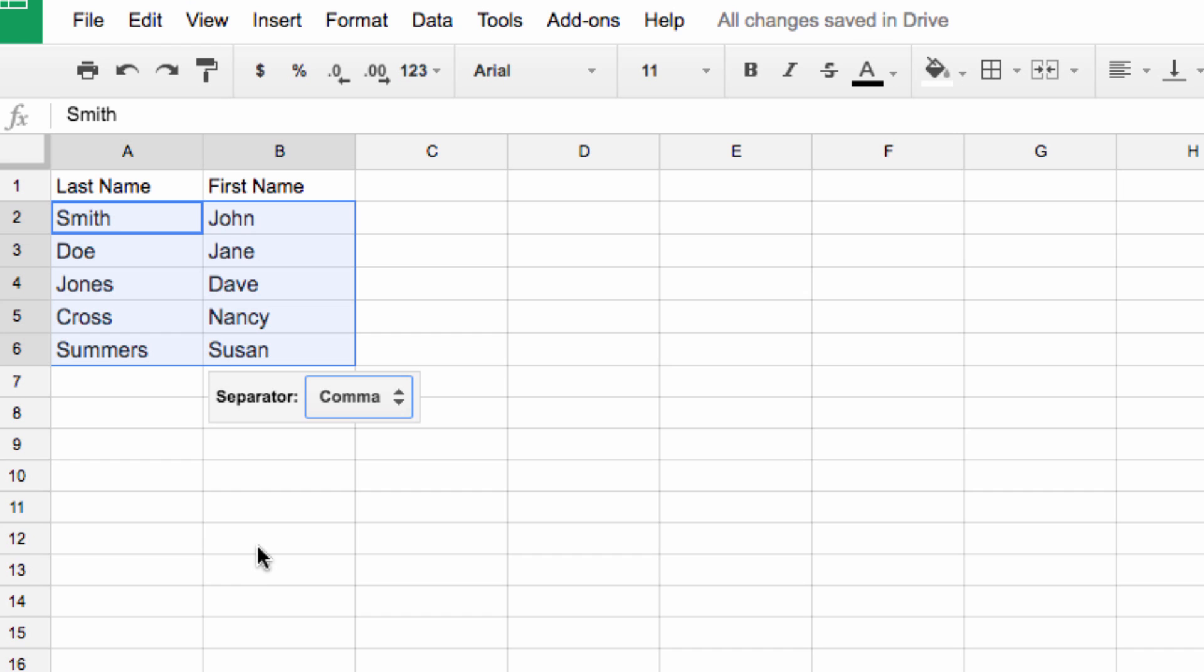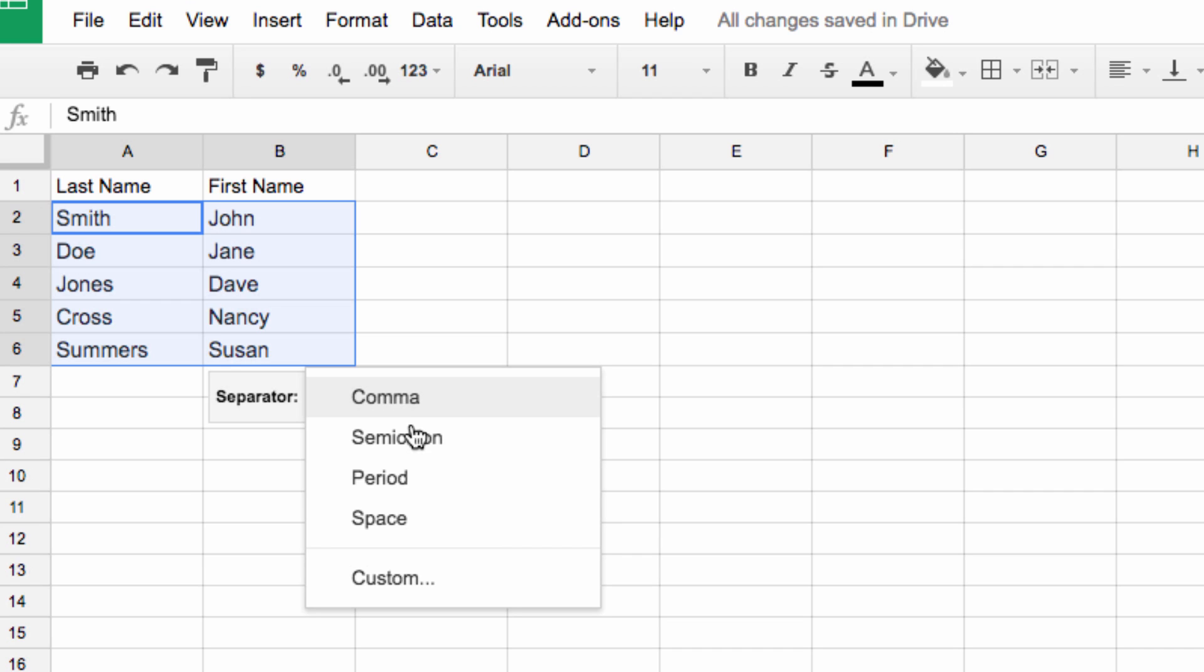After you do that, this menu will appear. You can see that depending on the source of the data, a different character may have been used to separate the information. Here we're set to comma, which works in this case, meaning the information after a comma is going to be moved to a new column. However, you can also select a semicolon, period, space, or a custom setting.